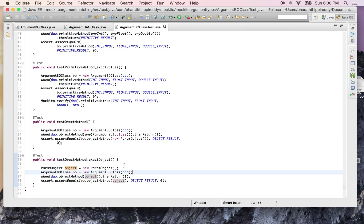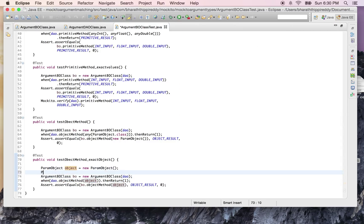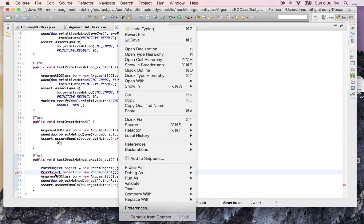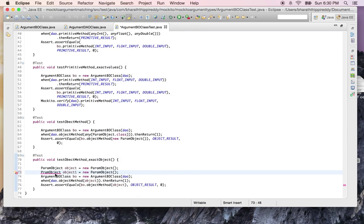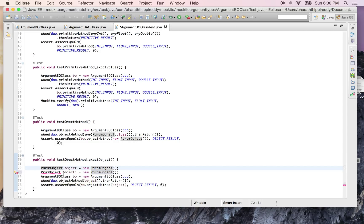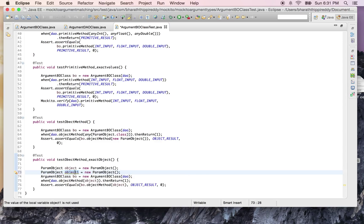Without any issues, if I create a new ParamObject - say object1 = new ParamObject() - let me fix that spelling. Now let me pass this object1 to the method on the BO.